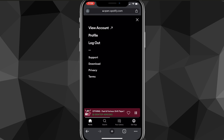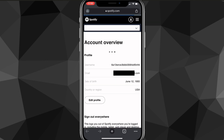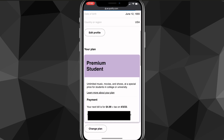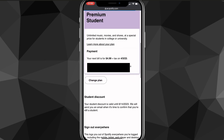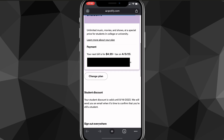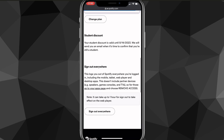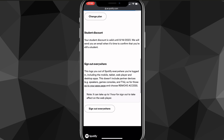Once you click on that, you're going to want to click on 'View Account,' which is the first option that shows up. It'll bring you to your account overview, and on your account overview, you're going to want to scroll down until you see your plan.